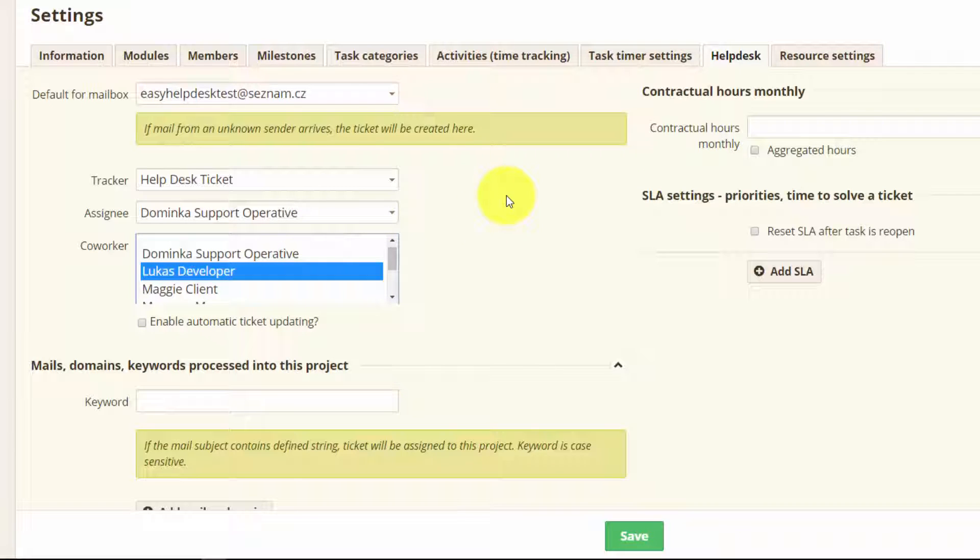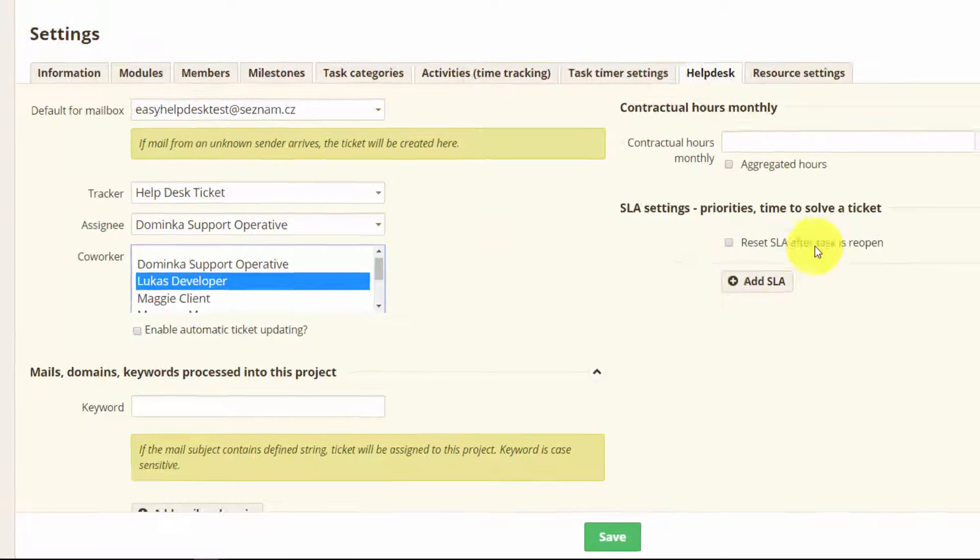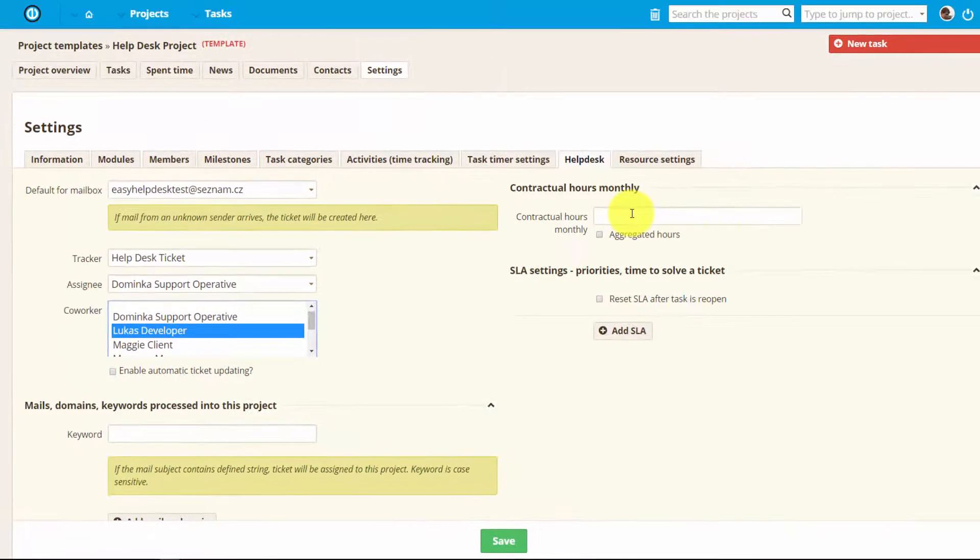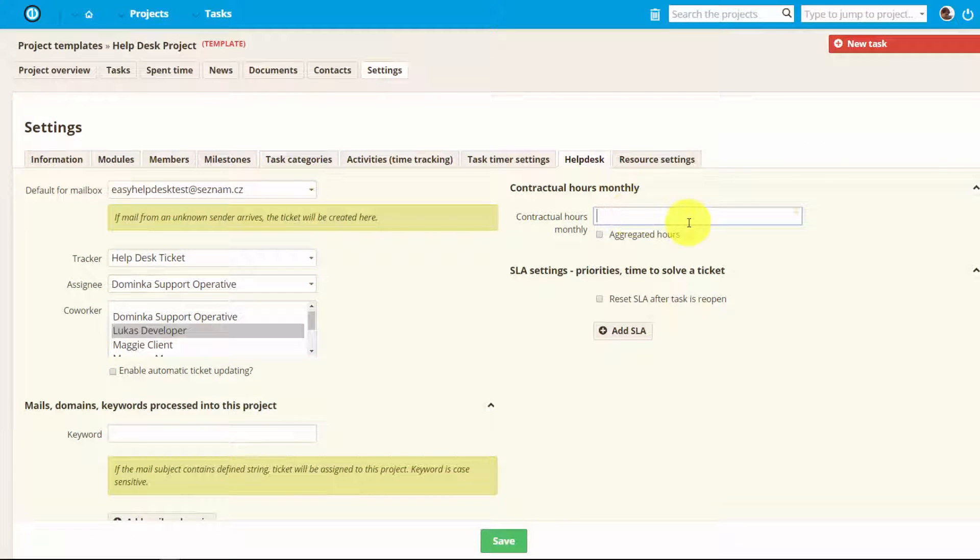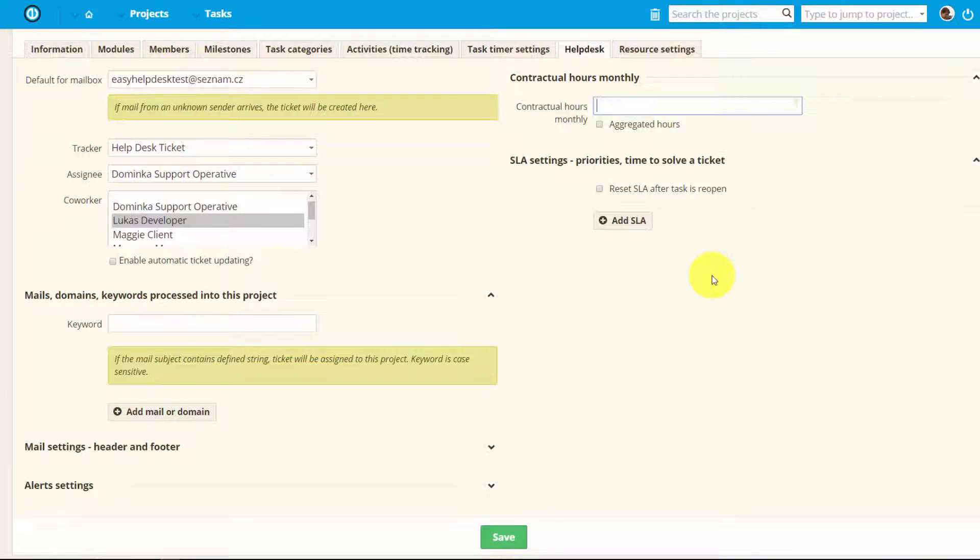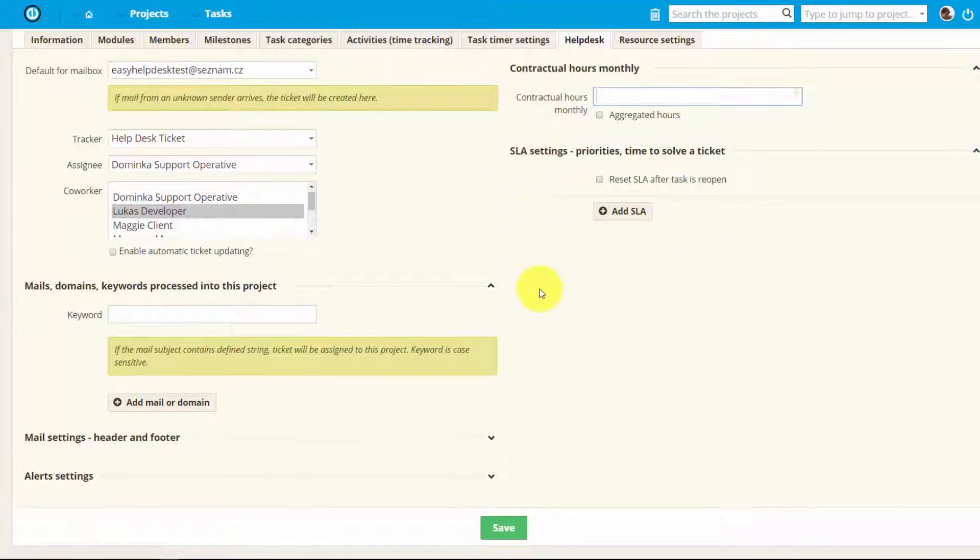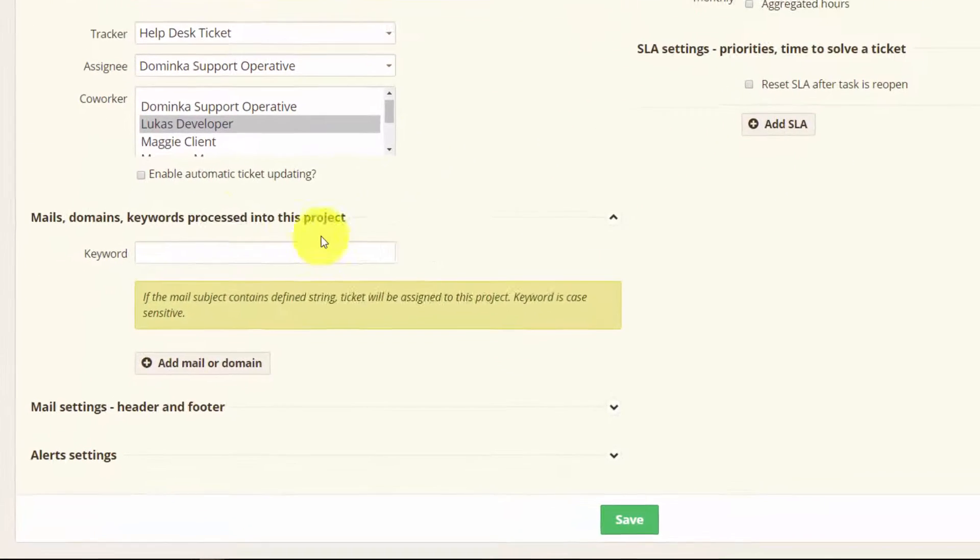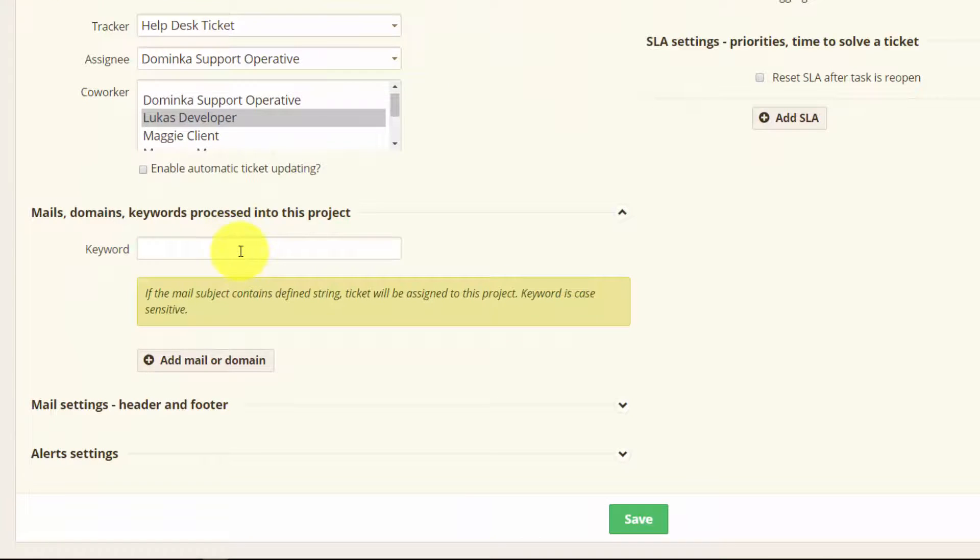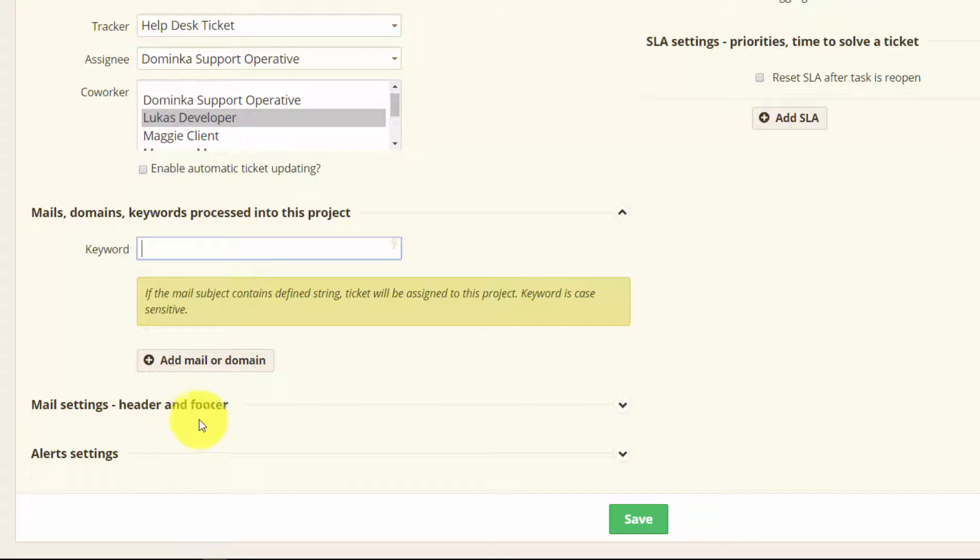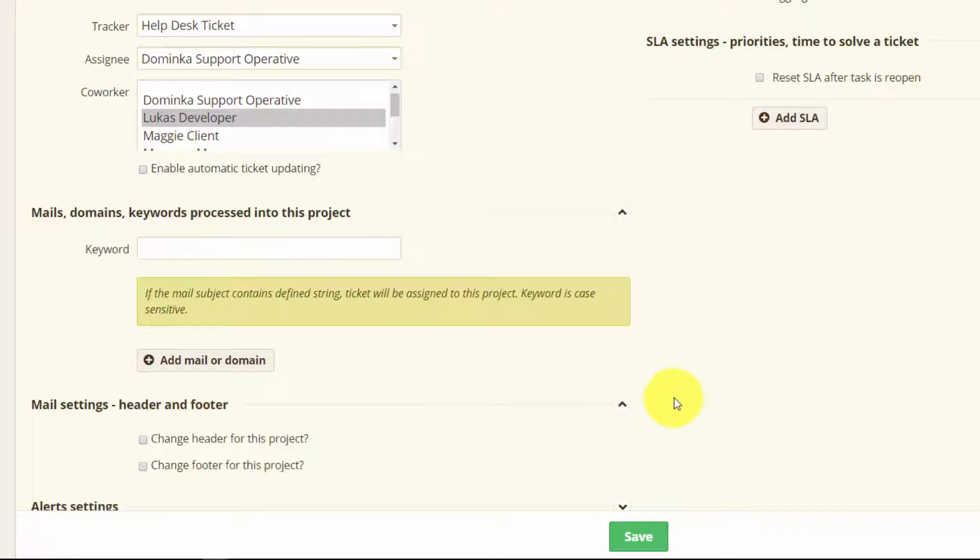You can also set how many hours your clients have prepaid and also your SLA settings. And here you can set keywords. This means that if the mail subject contains this keyword it will be assigned to this project. The same can be done for mail and domain.